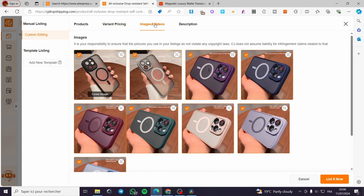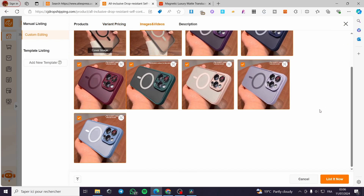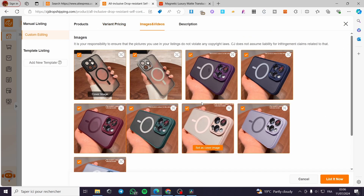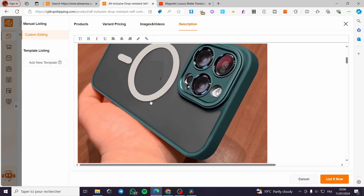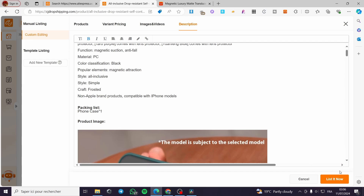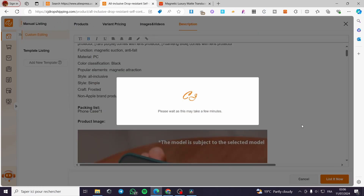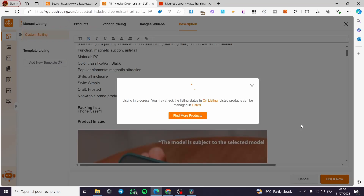But before that, we have to select the videos and images to show up in our store. Here we have them. And finally, the description — make sure that everything is going well with the description. When you finish, click on List It Now. It will take a few seconds to a few minutes, depending on the videos, images, and variants of the product, to be added to your store or sales channel.